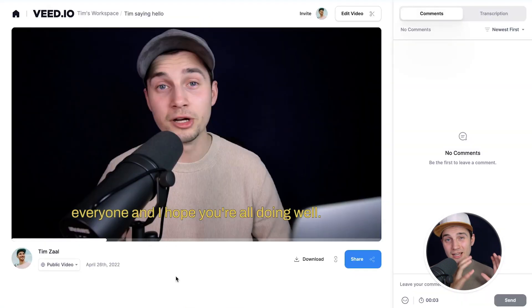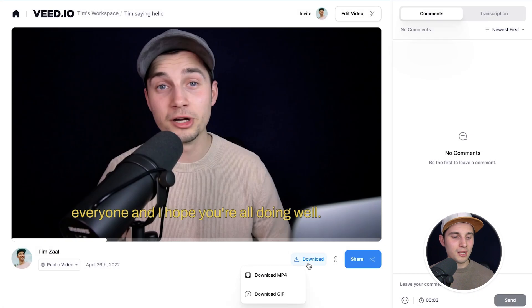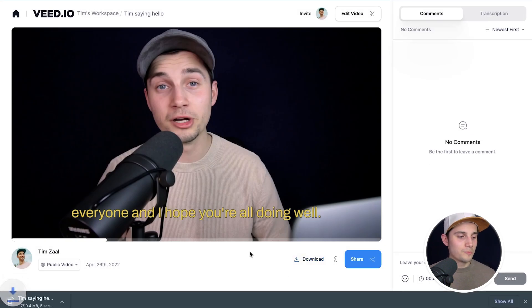Or if you want to directly download your video to your device, simply click the Download button below the video, click Download MP4, and it should be in your downloads folder. That's how you add subtitles in iMovie and alternatively how you can use VEED to add automatic subtitles. Thank you so much for watching, good luck, and have a nice day!